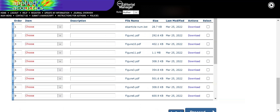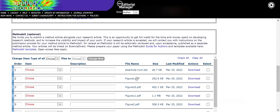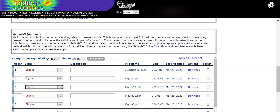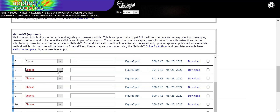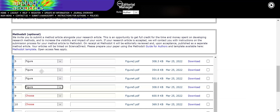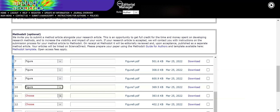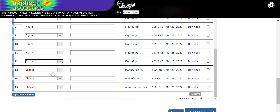Now all my zip file contents have been uploaded into the platform. The only thing I have to do is choose the item type for each file. You can see these are the figures, so I will choose 'Figure' as the item type. This paper has more than 10 figures, so it will take some time to assign each file to the figure item type.